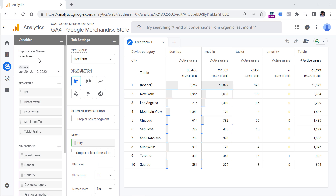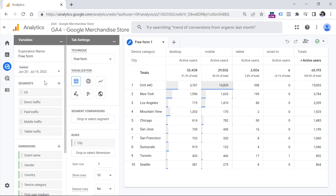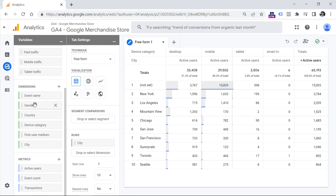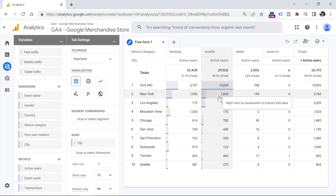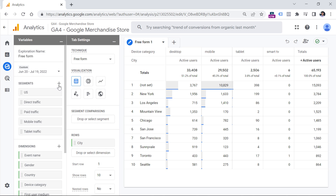In the Variables column, you can rename your exploration name that will be visible in the list of explorations. Then you can select a date range by clicking here and choosing from the date picker or from several templates. You can also include segments, dimensions, and metrics that you're going to use in this particular exploration. To use a metric, dimension, or segment, it first has to be included in the Variables column. You can add them by clicking the plus icon next to each section.